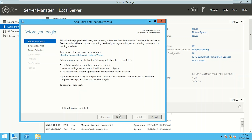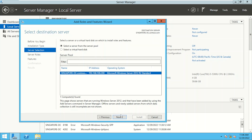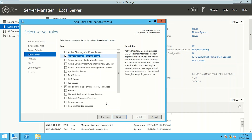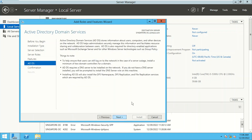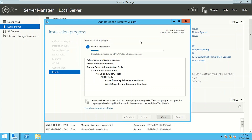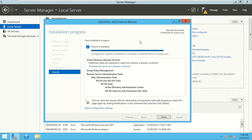Now let's install the Active Directory Domain Services role on Singapore DC. Go to Manage, Add Roles and Features, click Next, Next. The process is straightforward — select Active Directory Domain Services, add the required features, click Next, Next, and install the role. There are two parts to configuring a role: installing it and then configuring it. This is part one — installing the role on this server.